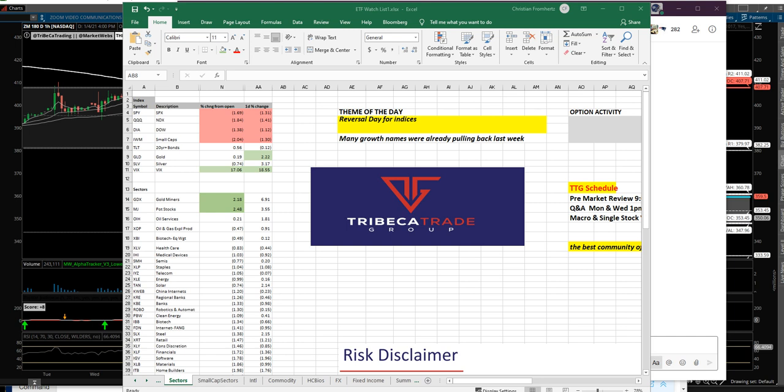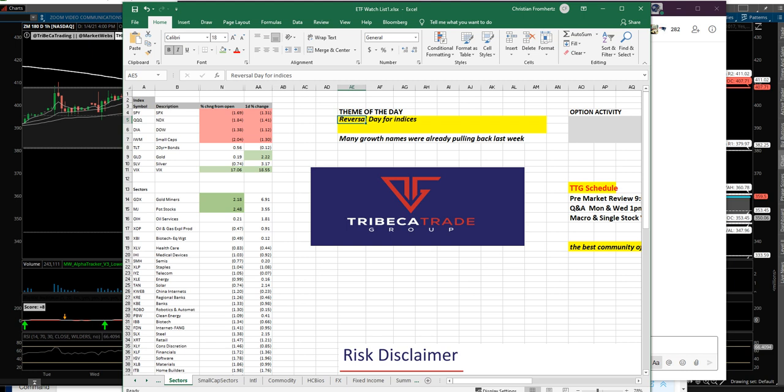You could see I've got theme of the day is reversal day for the indices. But I would add too, not just today, but I think many of the growth names really started to weaken last week. And there was quite a bit of rotation last week. So that weakness was masked a little bit. If you looked at what the S&P was doing, if you looked at what the Qs were doing last week, there wasn't any really major move down in those. But there was a little bit more rotation into value. And those growth names started to pull back last week. And then today, the bottom fell out a little bit in most stocks for the day.